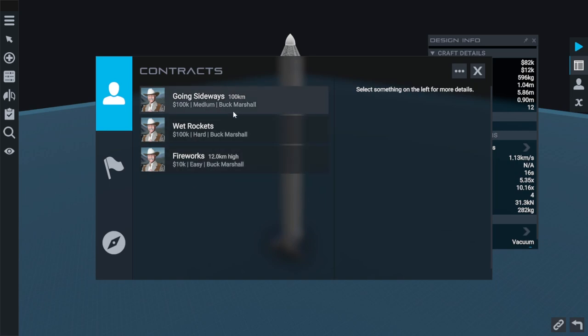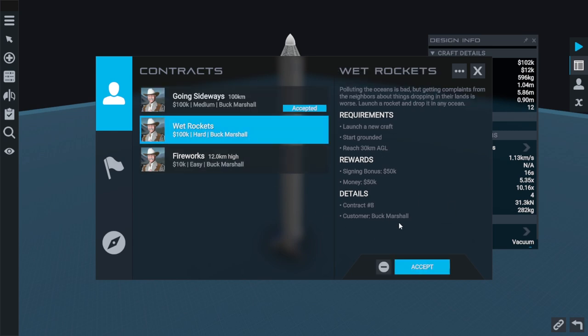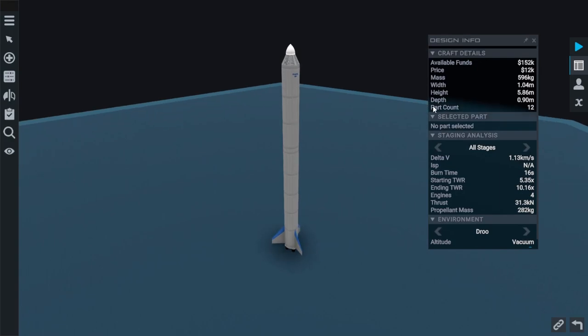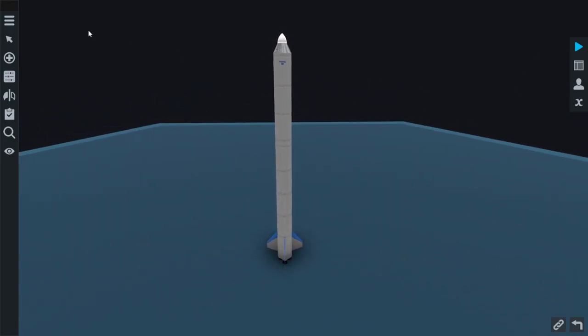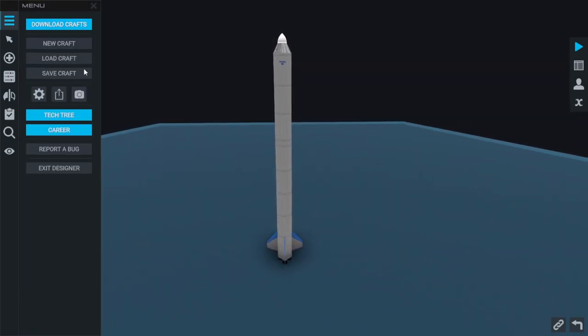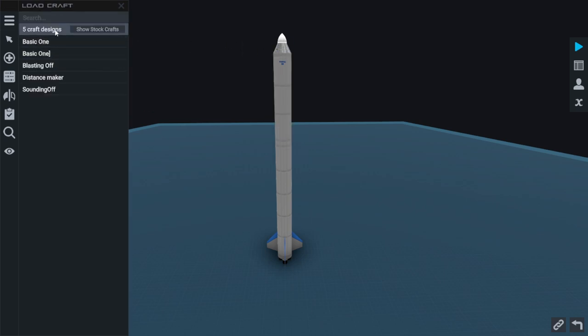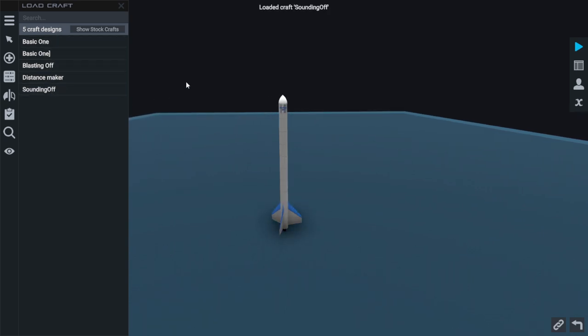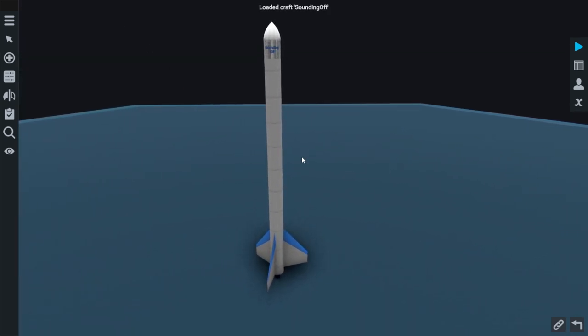We've been doing some work for our good friend Buck Marshall here and he wants us to try and make at least 100km away from the village. I think we can handle that. We've been launching from a little village launch pad in the middle of this planet called Drood. I'm going to load a craft. This one has been the blasting off. We use this to make fireworks but the sounding off is the one that we really want to launch as far away as physically possible.